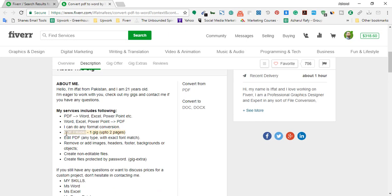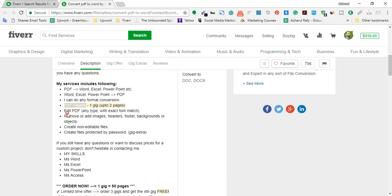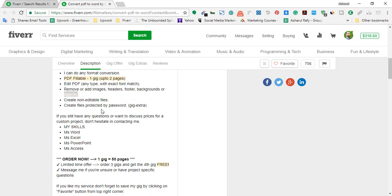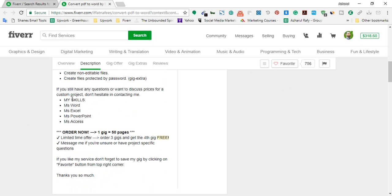The next service is fillable PDF — one gig covers up to two pages. You may have noticed online forms where people fill in their name, address, email, etc. in a PDF file and then save or submit it. She can create those types of fillable PDF forms. She also has the ability to edit PDF files — remove or add images, headers, footers, backgrounds, or objects — and she can create non-editable files and protect them with a password.